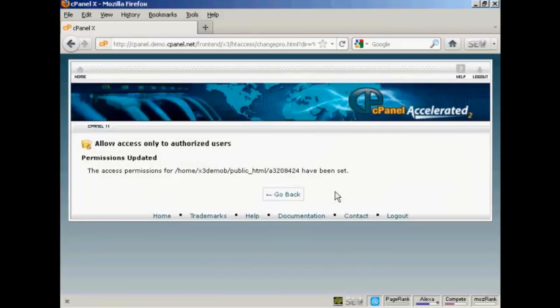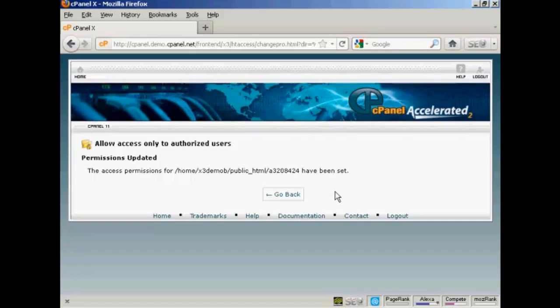And now anybody who tries to go to that particular directory without having the password will not be able to log in and they won't be able to steal your product.